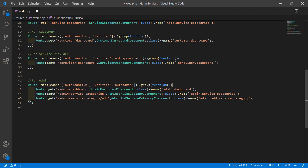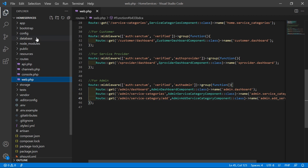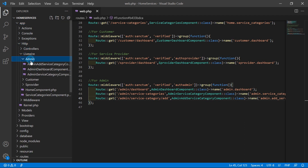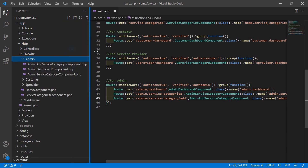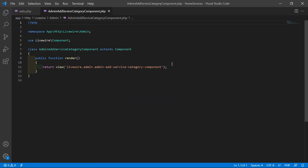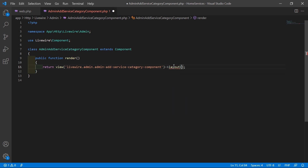Save the file, then open the AdminAddServiceCategoryComponent class file. Go inside the app directory, then Http/Livewire/Admin and open that file. Here, add the layout attribute — write layout and then layout.base — and save this file.